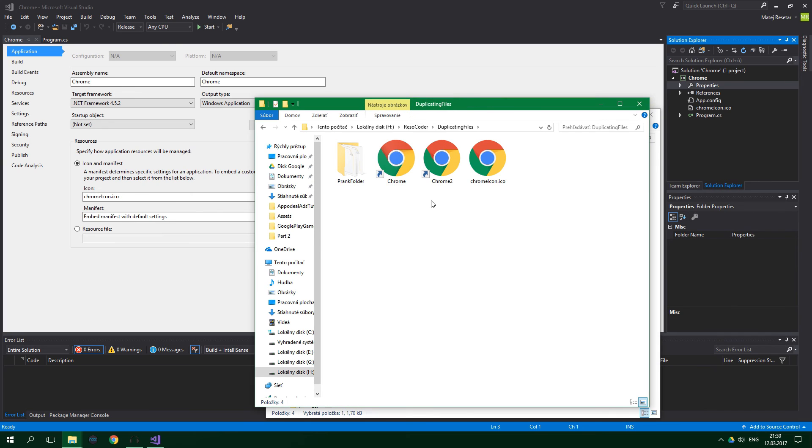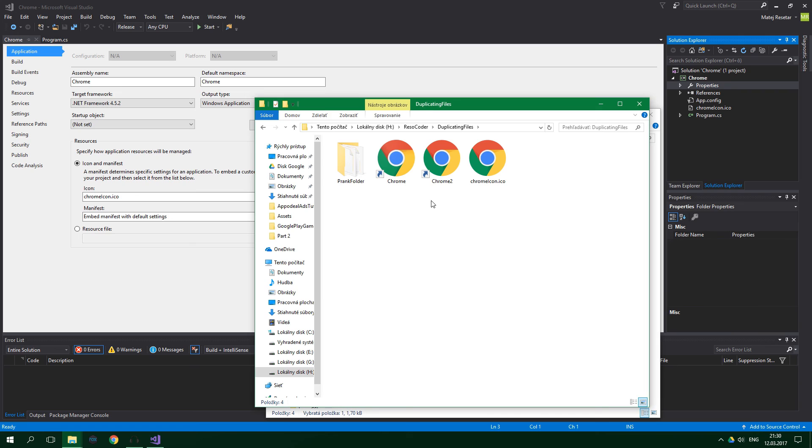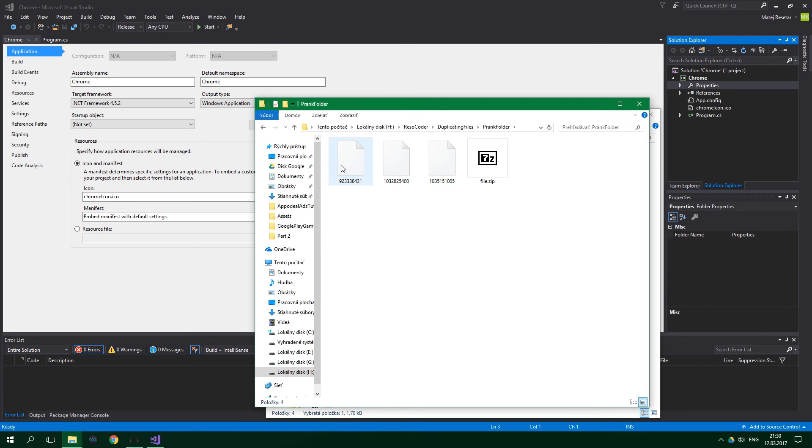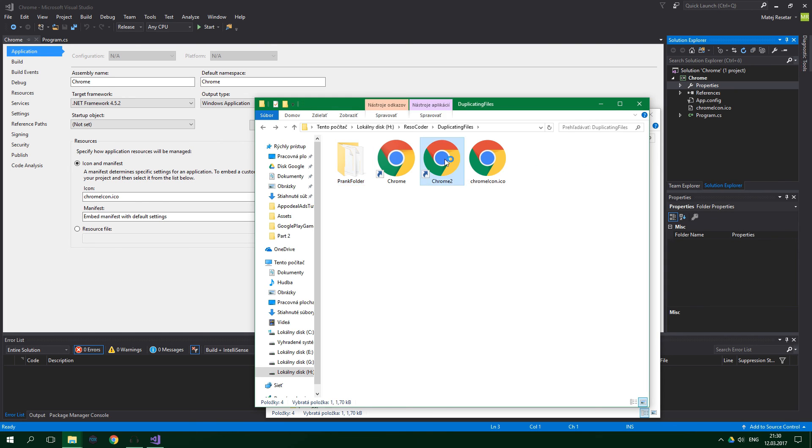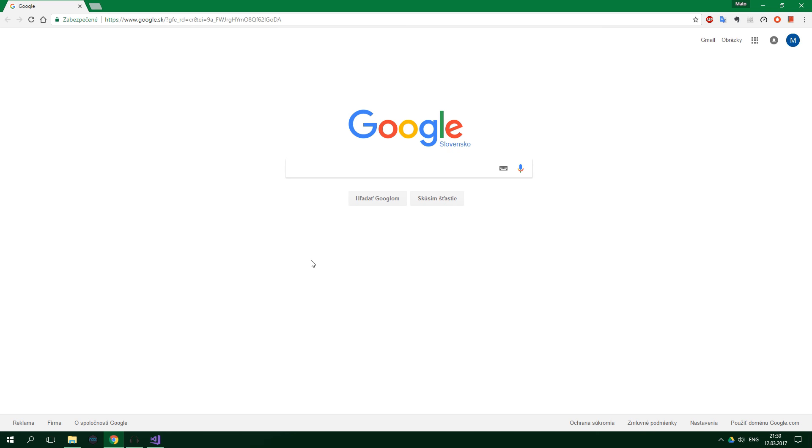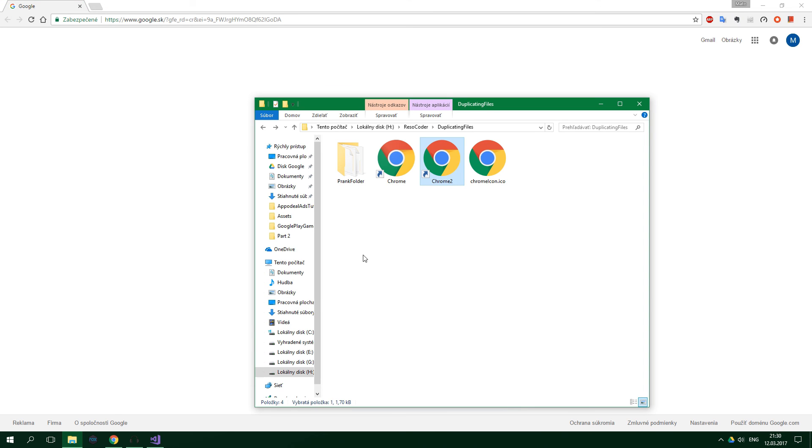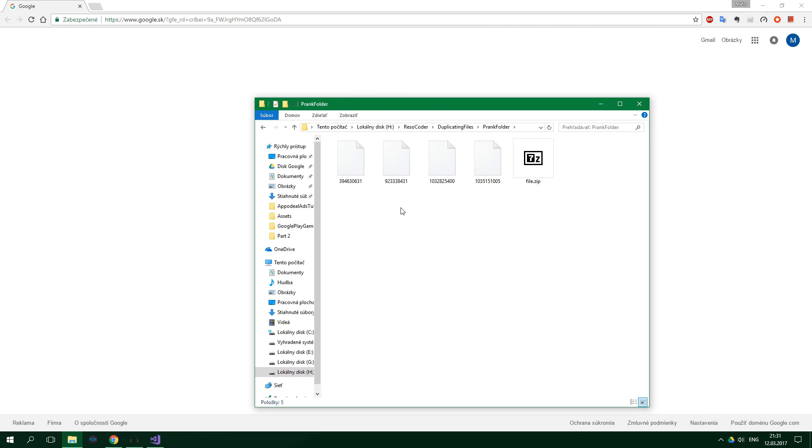As you can see, it's pretty much impossible to recognize that this is not a real Google Chrome. And when we start it, it slowly but surely duplicates our file. And in a few days, your victim is going to be scratching his or her head, wondering where has all the free space gone. We can test it one more time. So prank folder containing three files now, because I have tested it already. And when I press on Chrome 2, it opens up Google Chrome. And when we go to our prank folder, there are more files.